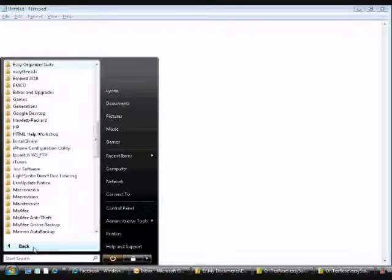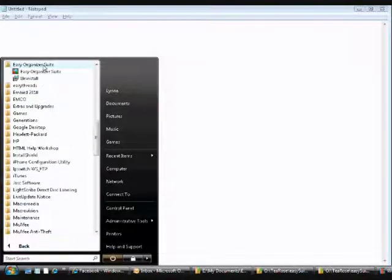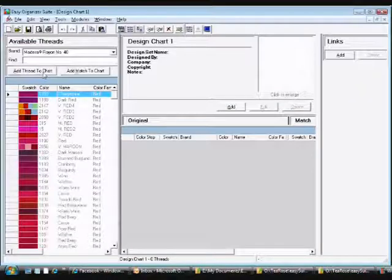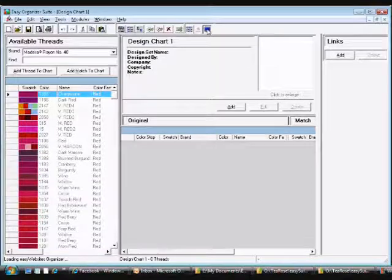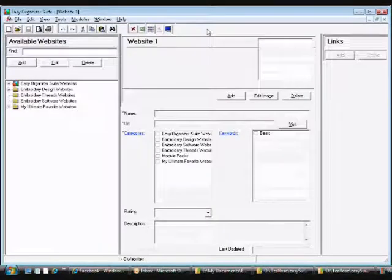First, open Easy Organizer Suite. If you are not in the Easy Websites Organizer module, click on the Easy Websites Organizer icon to open it.